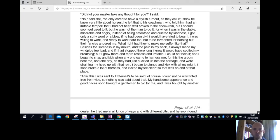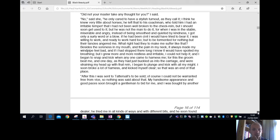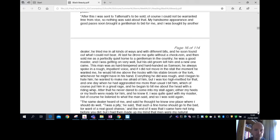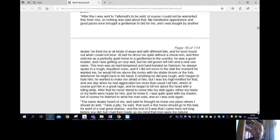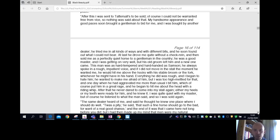After this, I was sent to Tattersall's to be sold. Of course, I could not be warranted free from vice, so nothing was said about that. My handsome appearance and good paces soon brought a gentleman to bid for me, and I was bought by another dealer. He tried me in all kinds of ways and with different bits, and he soon found out what I could not bear. At last, he drove me quite without a check rein, and then sold me as a perfectly quiet horse to a gentleman in the country.